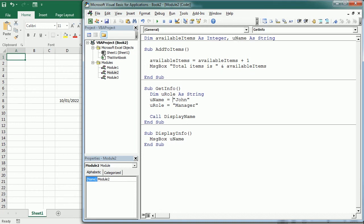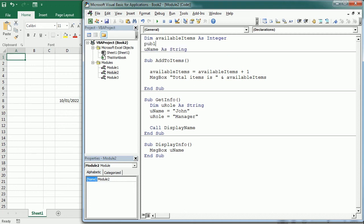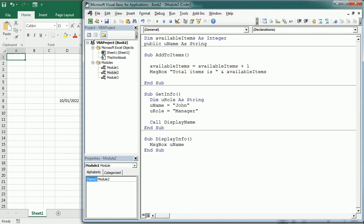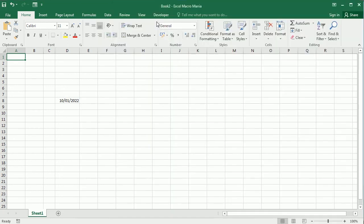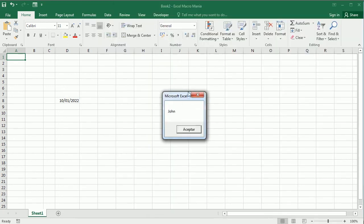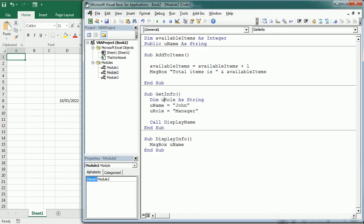We need to make the variable public so that we can pass the value from module1 to module2. So we change up here public instead of dim. And now it's available to other modules. So if we play, we can see that it keeps the value now.